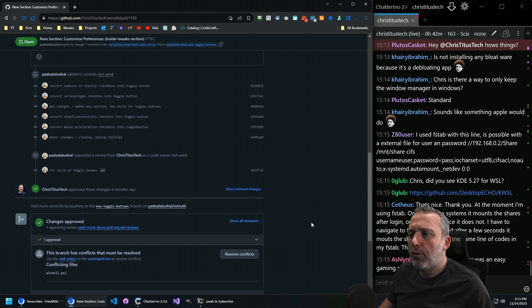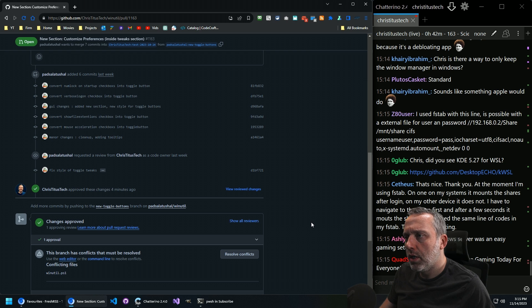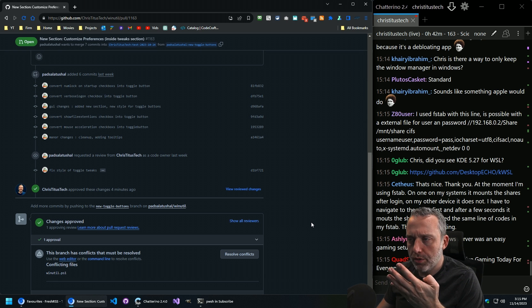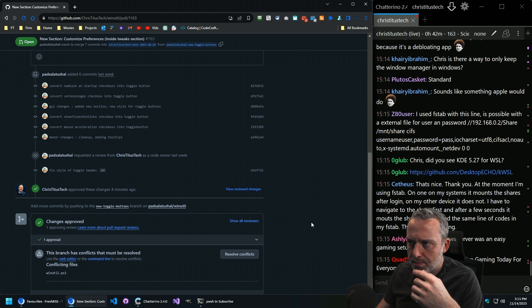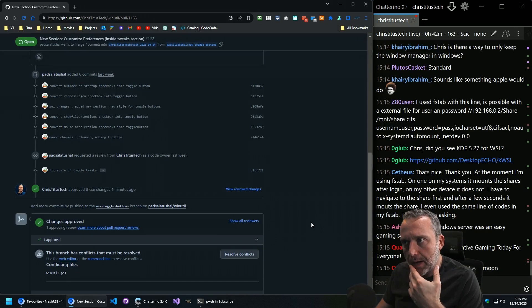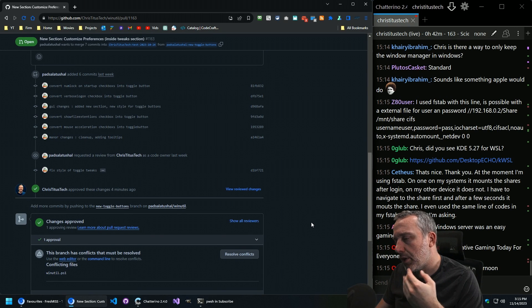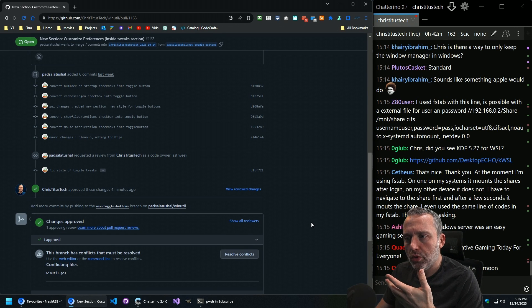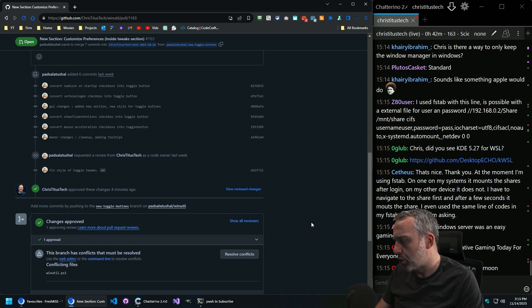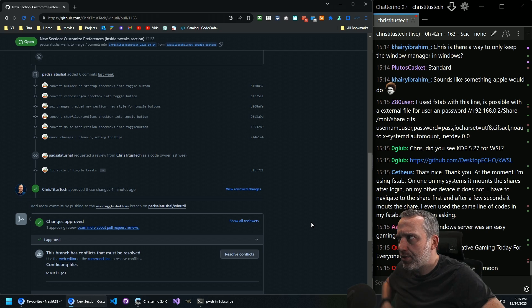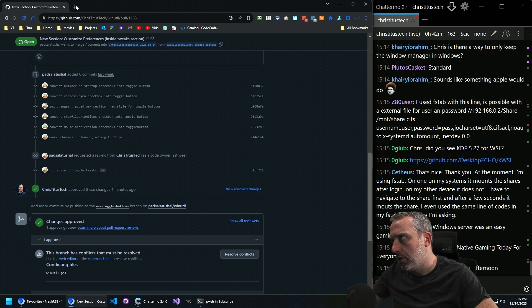Yeah, for that, you just need to, instead of doing the username colon your password equals pass, you need to just reference a credential file. I think it is credential file.